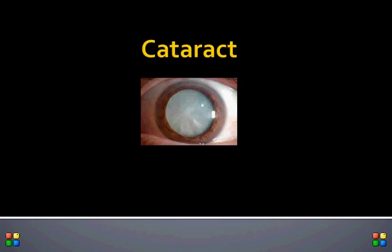Welcome to another topic in ophthalmology: cataract. Cataract is something which everyone is going to develop as we grow older — some patients may develop it early and some late. Cataract is the leading cause of blindness in developing countries, whereas in developed countries it is treated quite early. The good thing about cataract is that it can be quite easily treated by surgery.